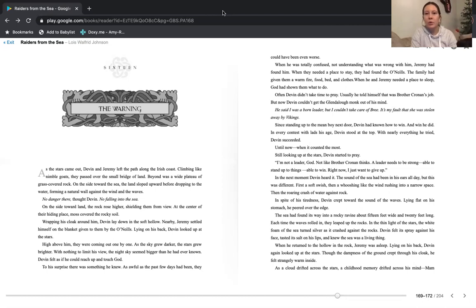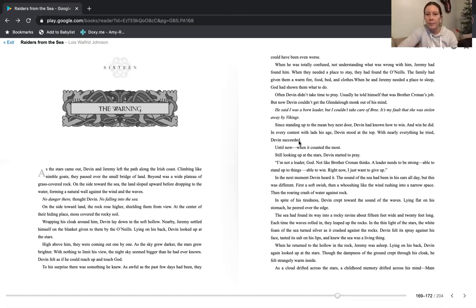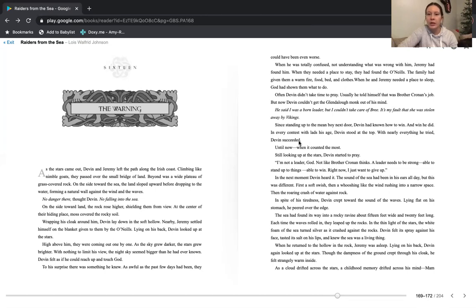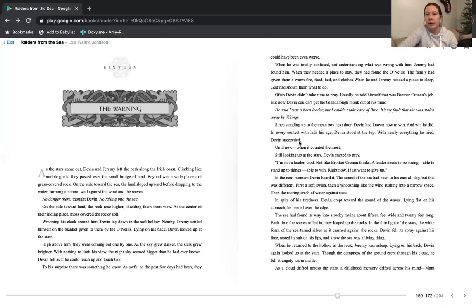When he was totally confused, not understanding what was wrong with him, Jeremy had found him. When they needed a place to stay, they had found the O'Neills. The family had given them a warm fire, food, bed, and clothes. When he and Jeremy needed a place to sleep, God had shown them what to do. Often, Devin didn't take time to pray. Usually, he told himself that was Brother Cronin's job. But now, Devin couldn't get the Glendalow monk out of his mind. He said, I was a born leader. But I couldn't take care of Brie. It's my fault that she was stolen away by Vikings.